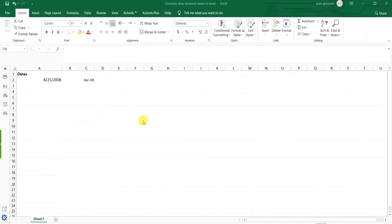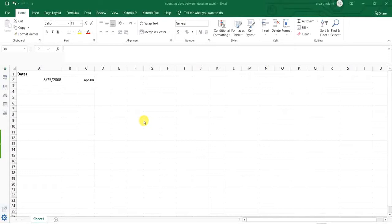Hello everyone, this is Aida Qolami from AgriMetSoft Research Company and today I'm going to teach you about counting days between dates in Excel. So here,